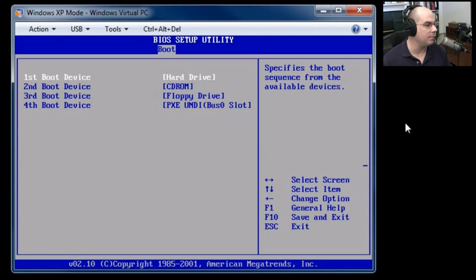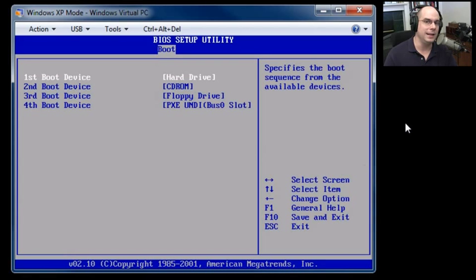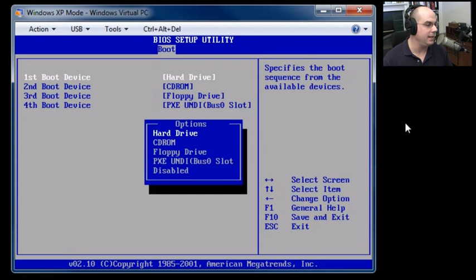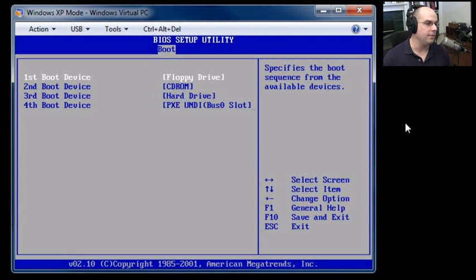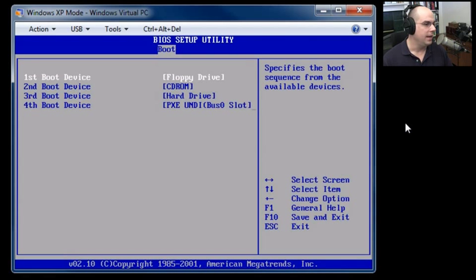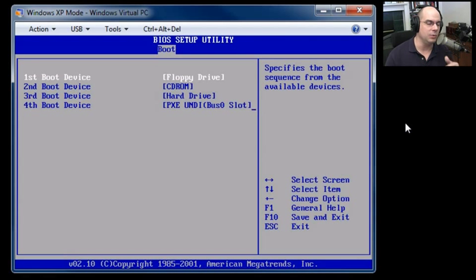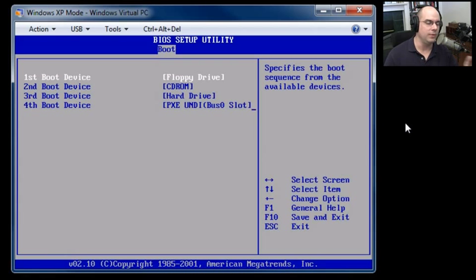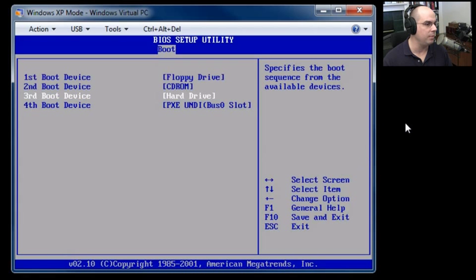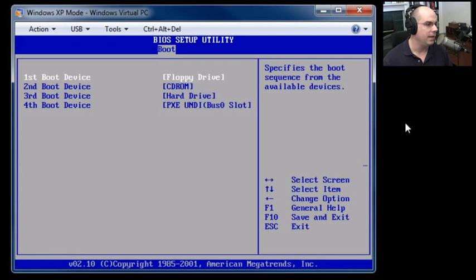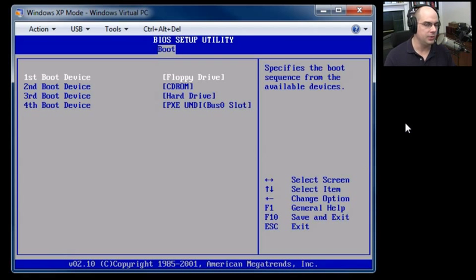Let's say I would like my first boot device to be the floppy drive. Then I select my first boot device. I hit Enter, and I choose the floppy drive, and then it changes to the floppy drive. And it simply moves and replaces what was there previously with where the floppy drive was to begin with. So I just moved position between my floppy drive and the hard drive, which is the third boot device.